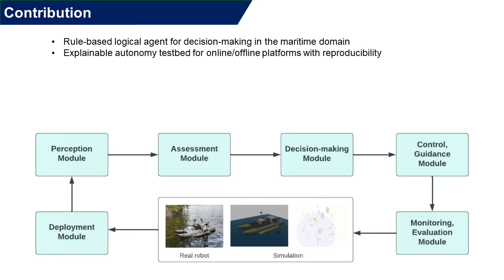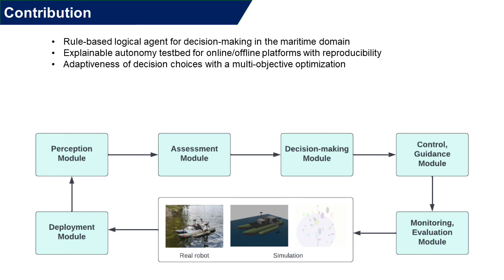Two, the MACO system works as a testbed not only for the offline platform, but also for the online real-world robots. Three, it has an adaptive decision-making based on the multi-objective optimization, built with the traffic law.